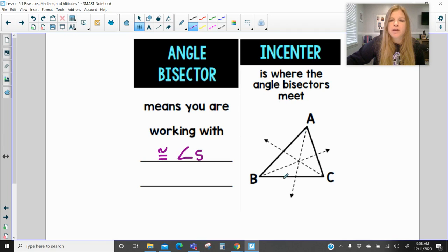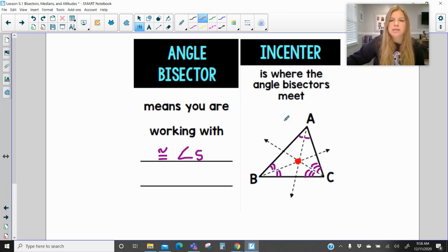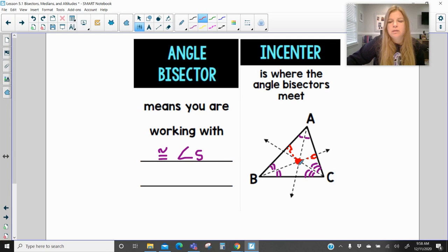So the incenter: these are all angle bisectors here. Angle A is split into two congruent angles, angle B is split into two congruent angles, and angle C is split into two congruent angles. The point where they meet is called the incenter. The incenter is equidistant from the sides, so if I construct the distances to the sides — and remember distance is always perpendicular — those distances are all the same.